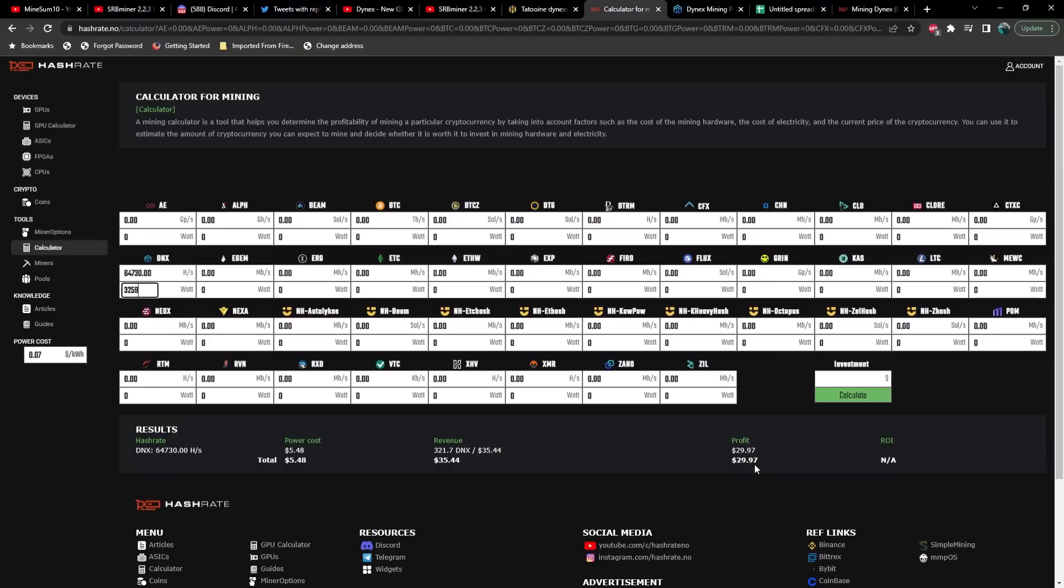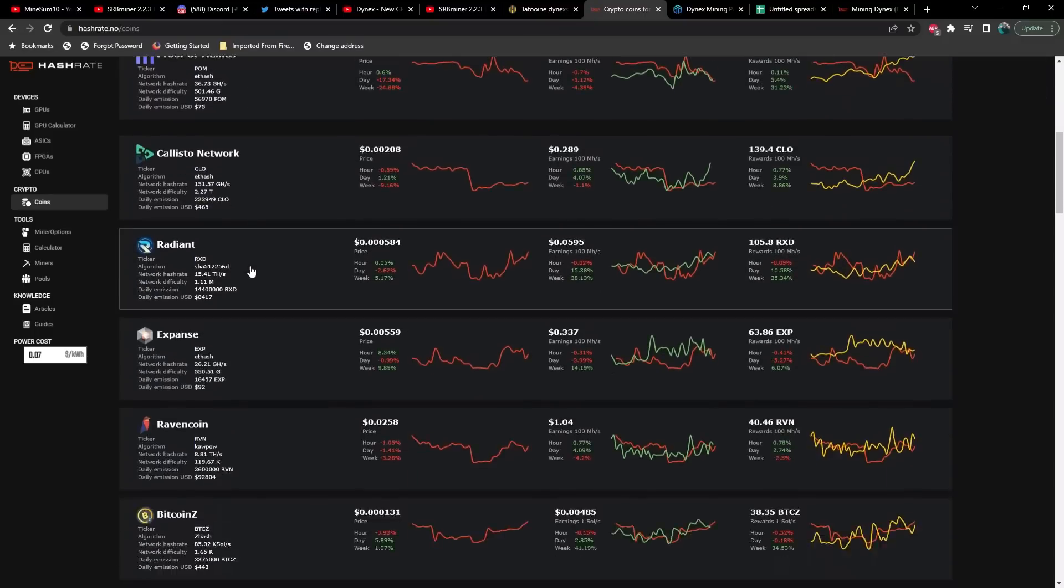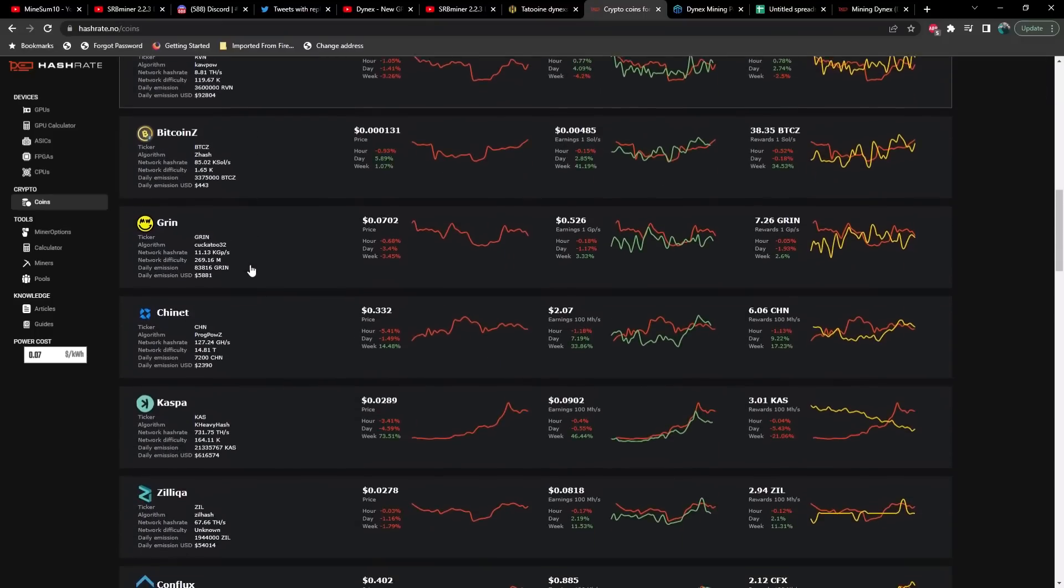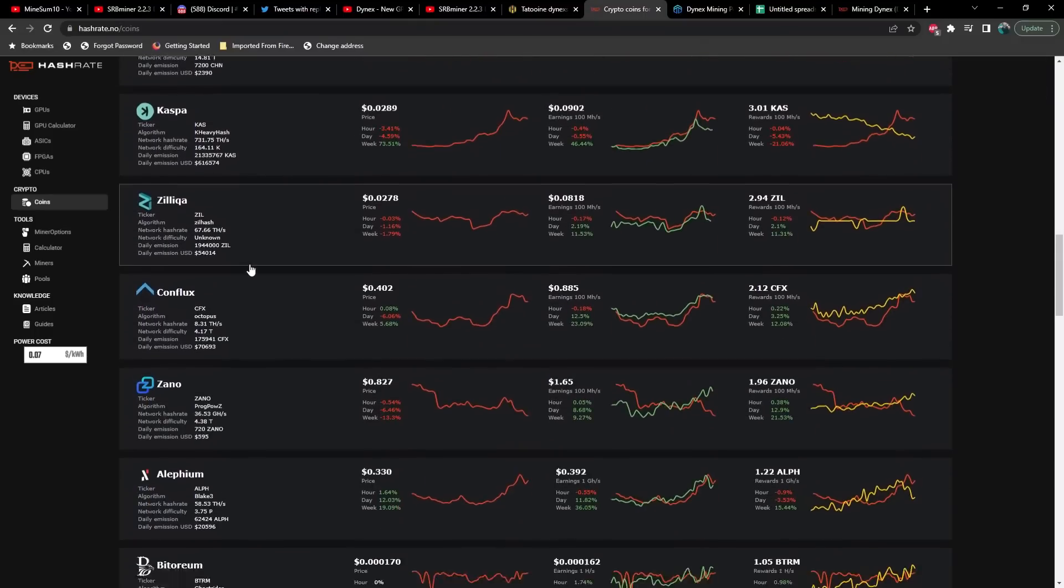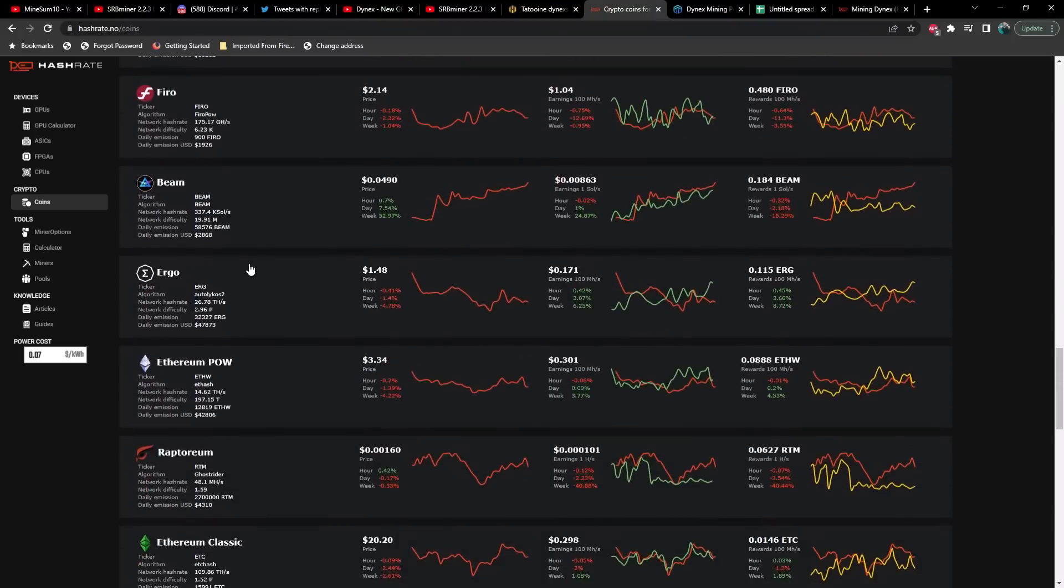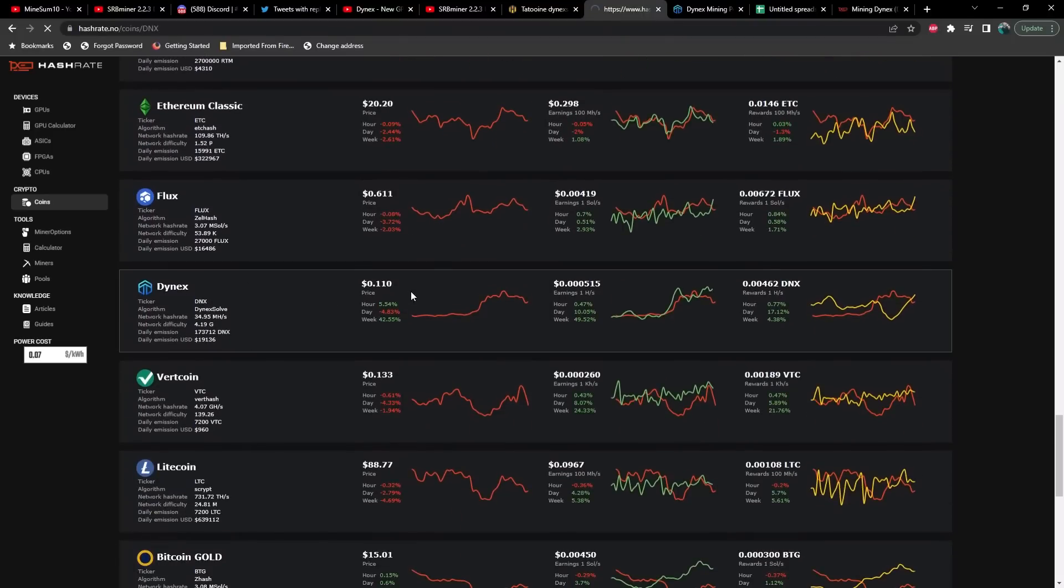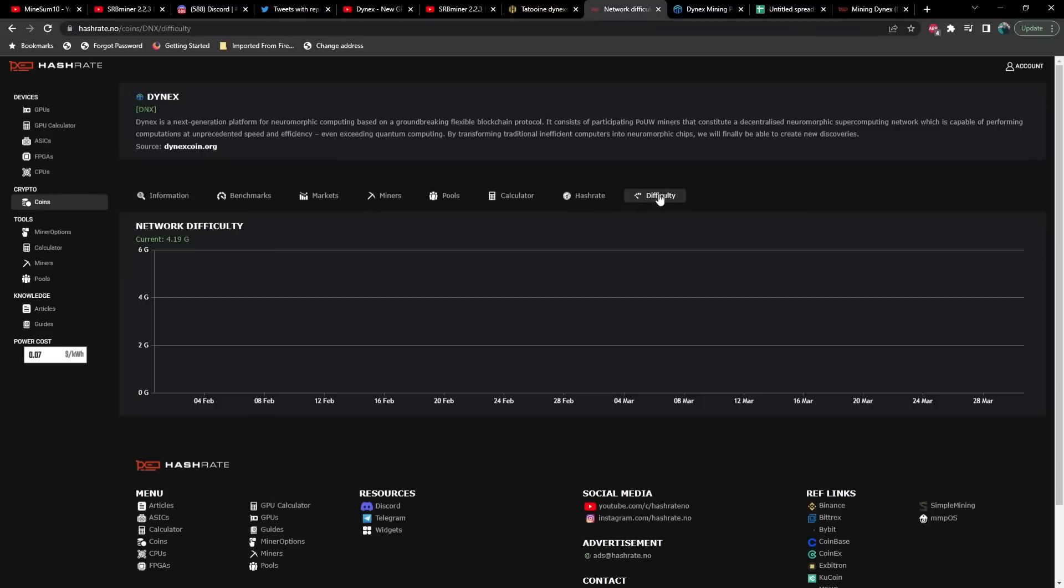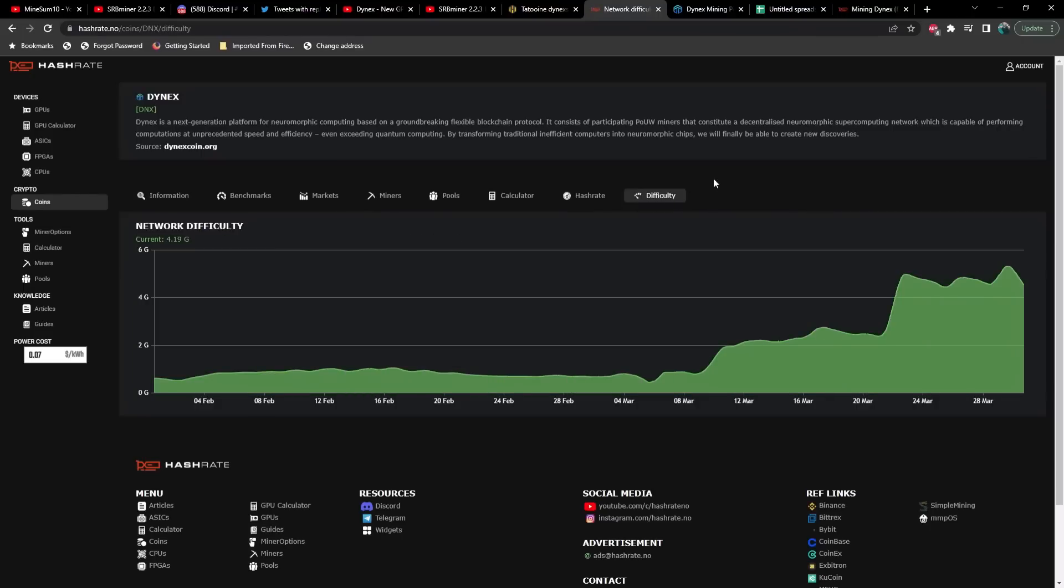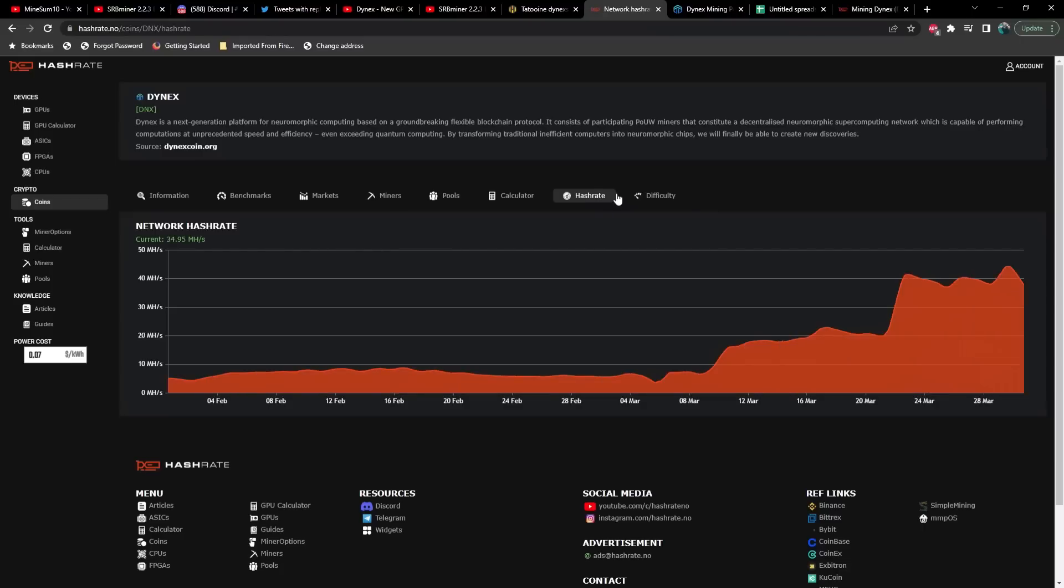If we take a look at difficulty right now on Dynex, last time I checked this it was still pointing down. As you can see we're pretty low compared to where we were about a week ago or a few days ago, and even hash rate is still pointing down. So perhaps you have some time if you watch this video fast enough.